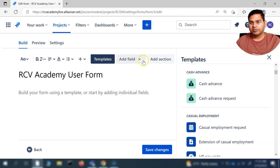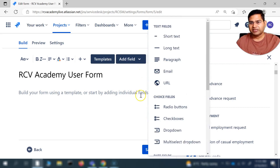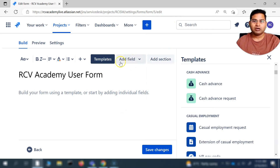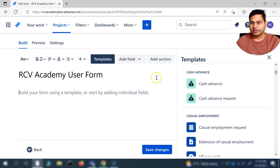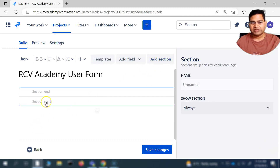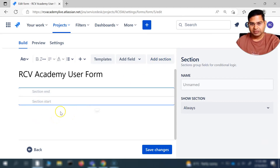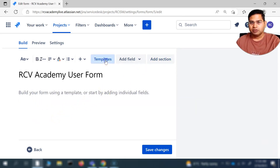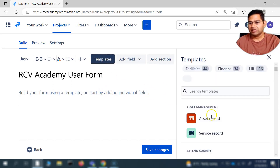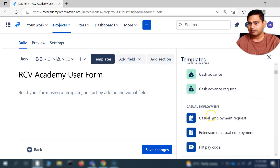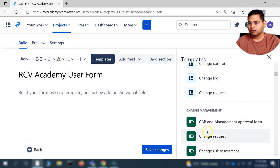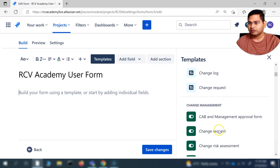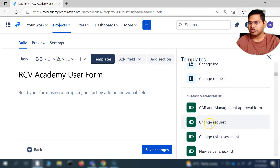I can go ahead with a template or create a form myself. I'll cover a separate video on how to create a form from scratch or customize it. You can also add a section to create the form yourself, but we won't be doing that right now. Let's go ahead and quickly use a template. We're looking for change management, so let's create a form or take a template for the change request.